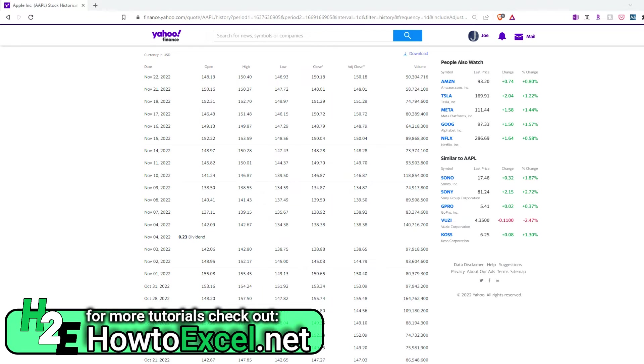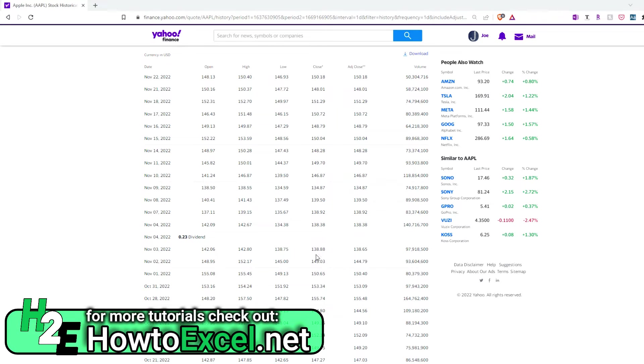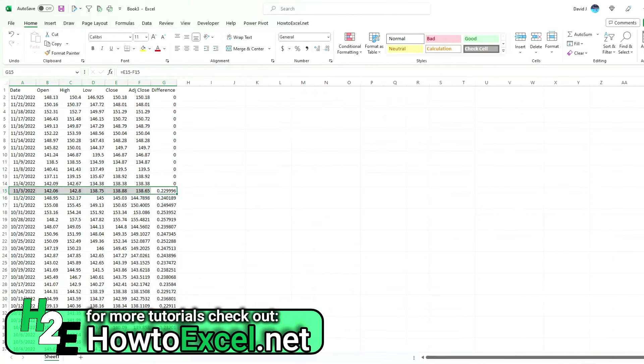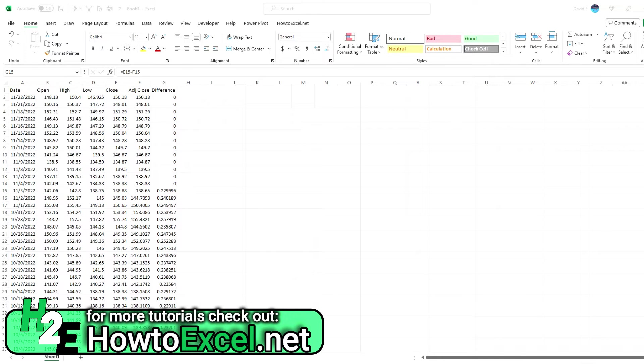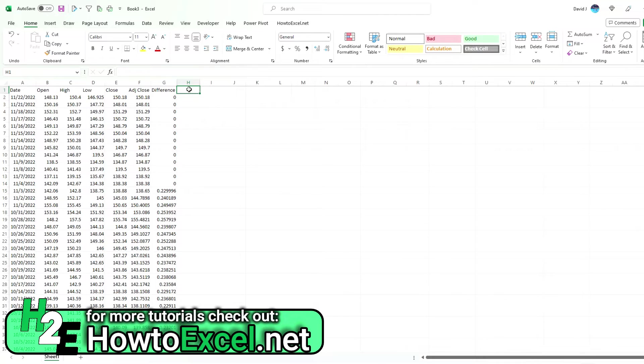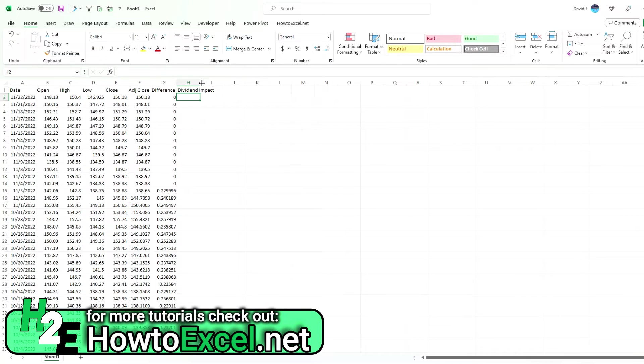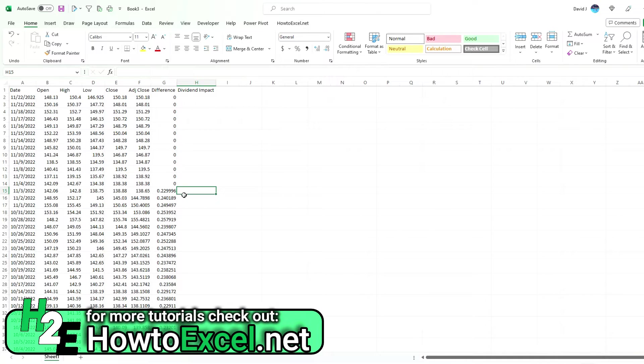To calculate how we would adjust for this, we have to consider the dividend value at the time and the closing price immediately before. In this case, it's $138.88. Now what I'm going to need to do is calculate the dividend impact—this is my discount amount, a good way to think about it.